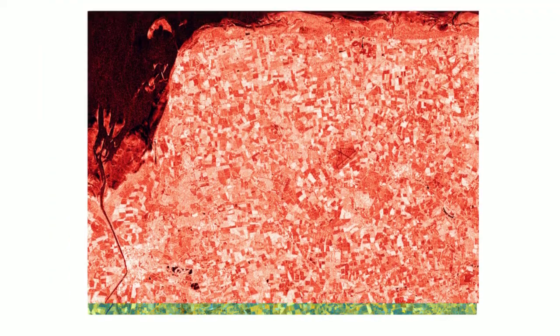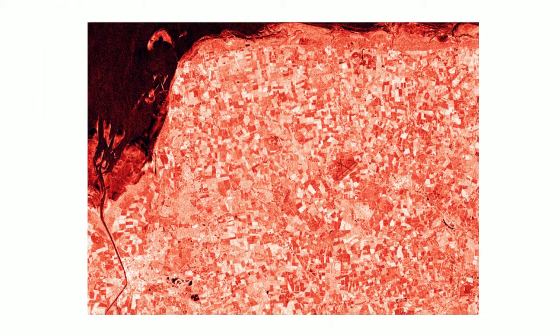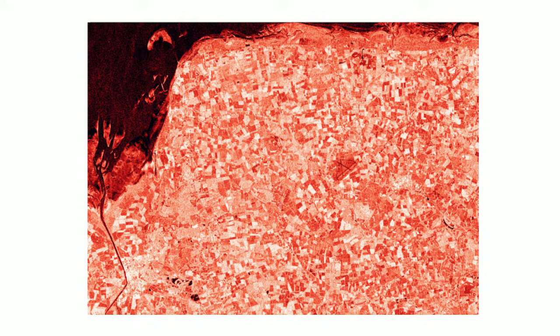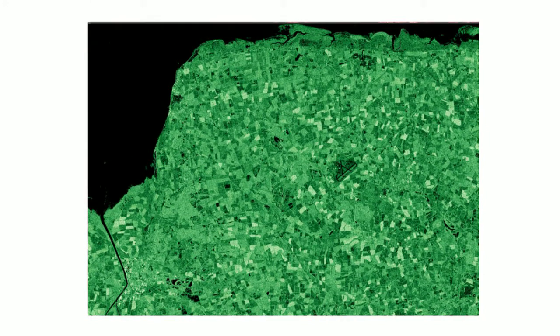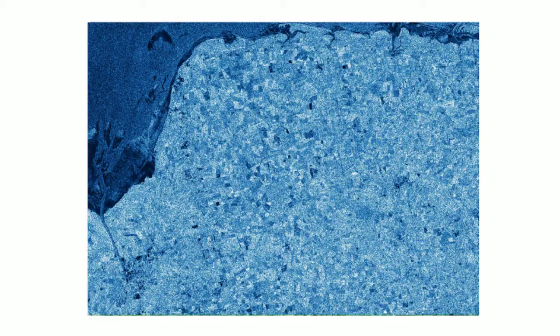Polarization tells us how the radar signal was sent out from the satellite and how it was returned back to it. Red equals VV polarization, green equals VH polarization, and blue the VV/VH ratio.